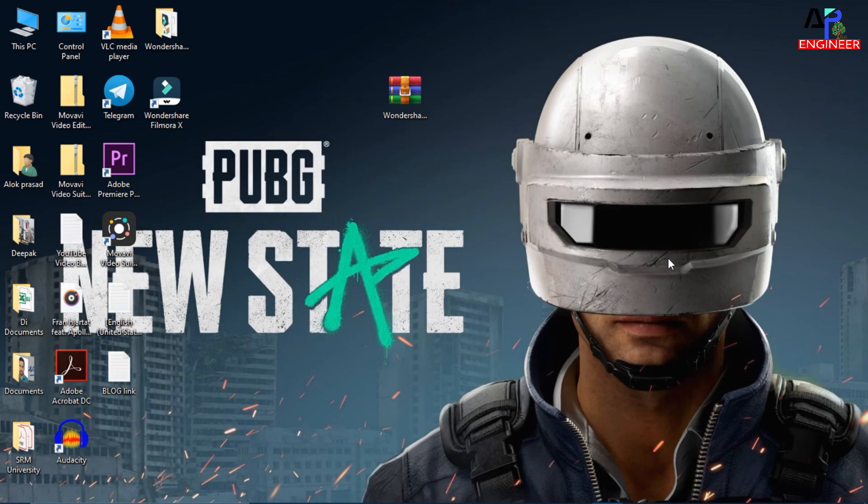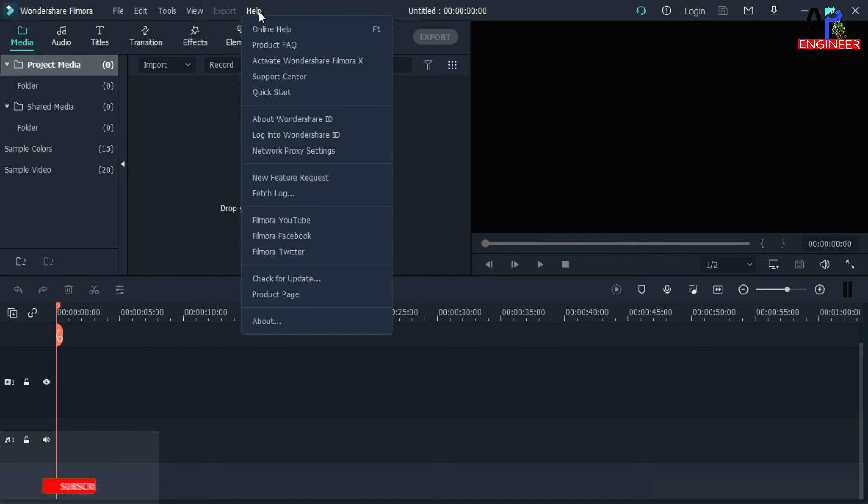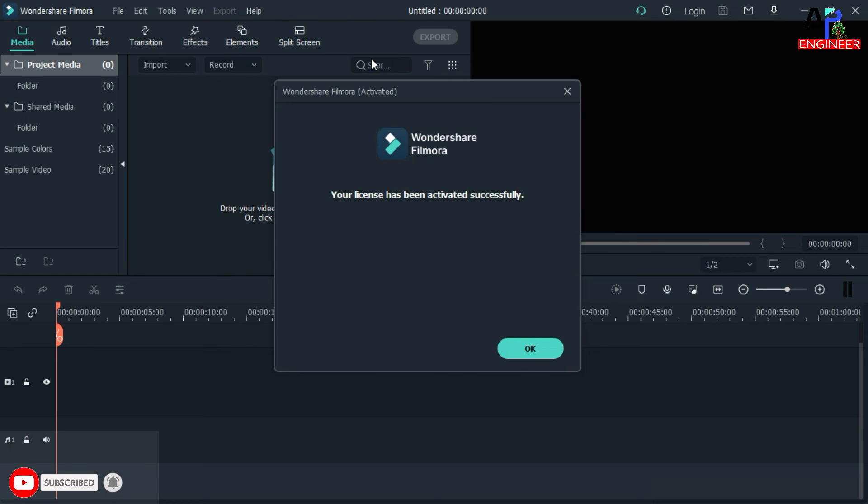Now I will show you the proof to verify your activation is completed or not. Click on Help and then activate Wondershare Filmora 10. Here you can see that we have successfully activated our Filmora 10.